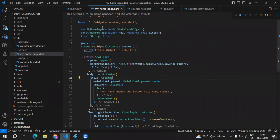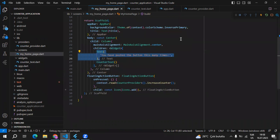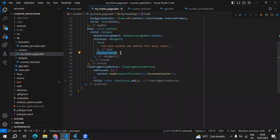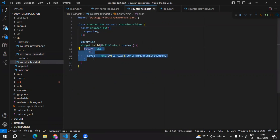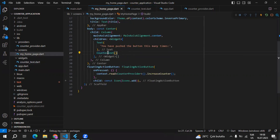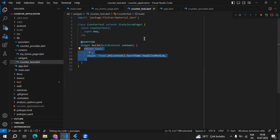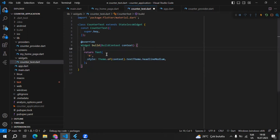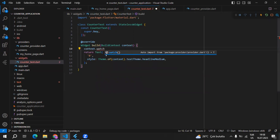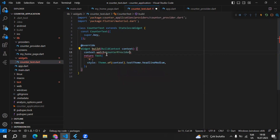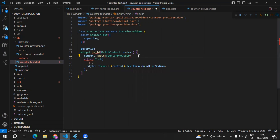Inside MyHomePage, this text widget can listen to the provider. And also, just because CounterText widget is inside MyHomePage, it can also listen to the change. It doesn't matter where we place this CounterText — just because it is inside MyHomePage, it can listen to changes. That means we can go to CounterText and get the value from CounterProvider. We use context.watch because we are interested in the changed values, then specify CounterProvider.